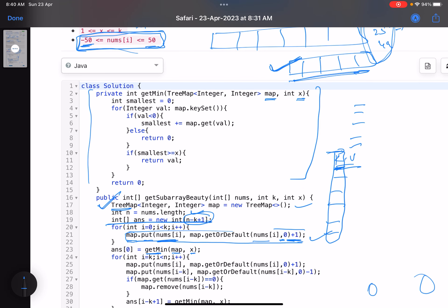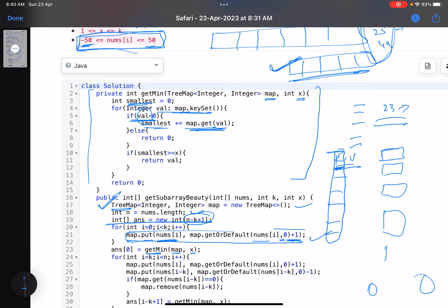The getMin function receives the TreeMap and the value x representing the xth smallest integer to find. I maintain a variable called 'smallest' initialized to zero. I traverse the map, and for each key that is less than zero I add its frequency to smallest — map.get(val) tells me how many times the current value has appeared. Since keys are sorted, the smallest key comes first, then the second smallest, and so on.